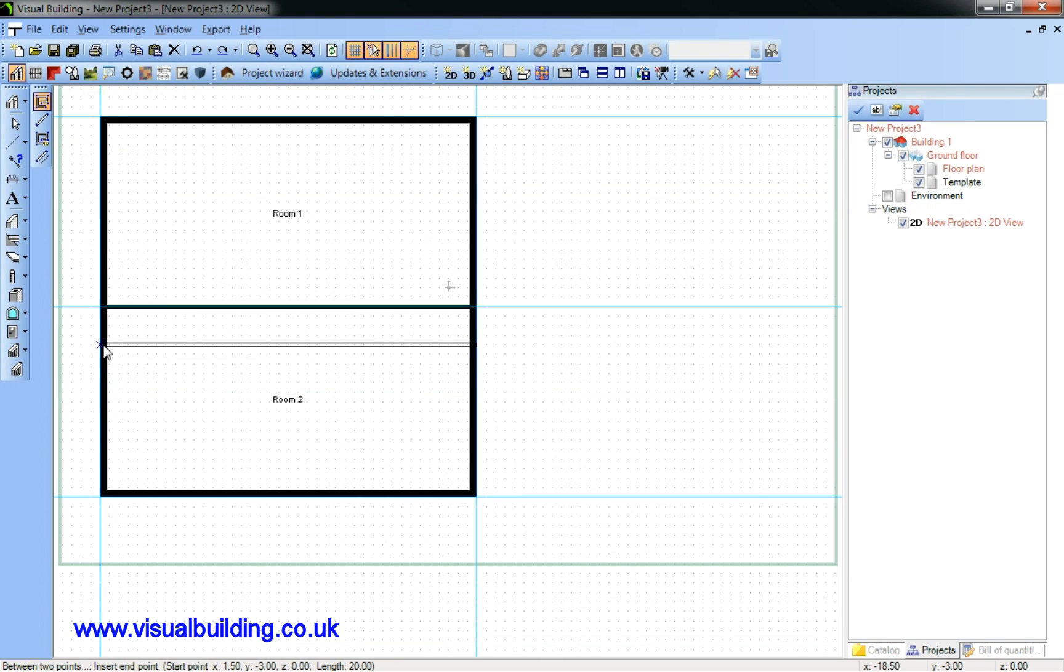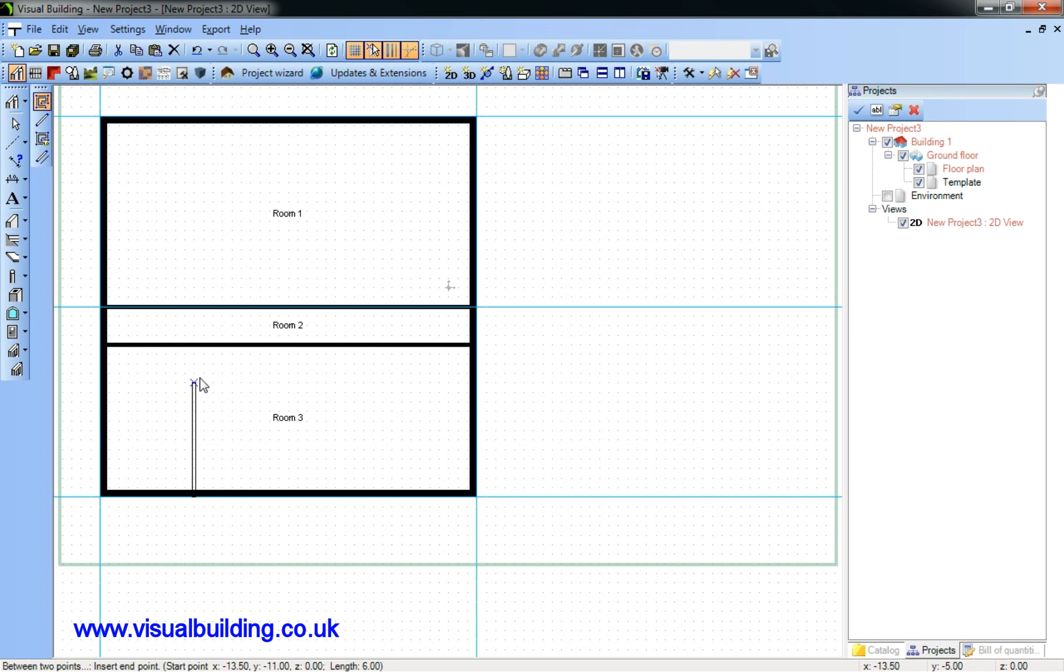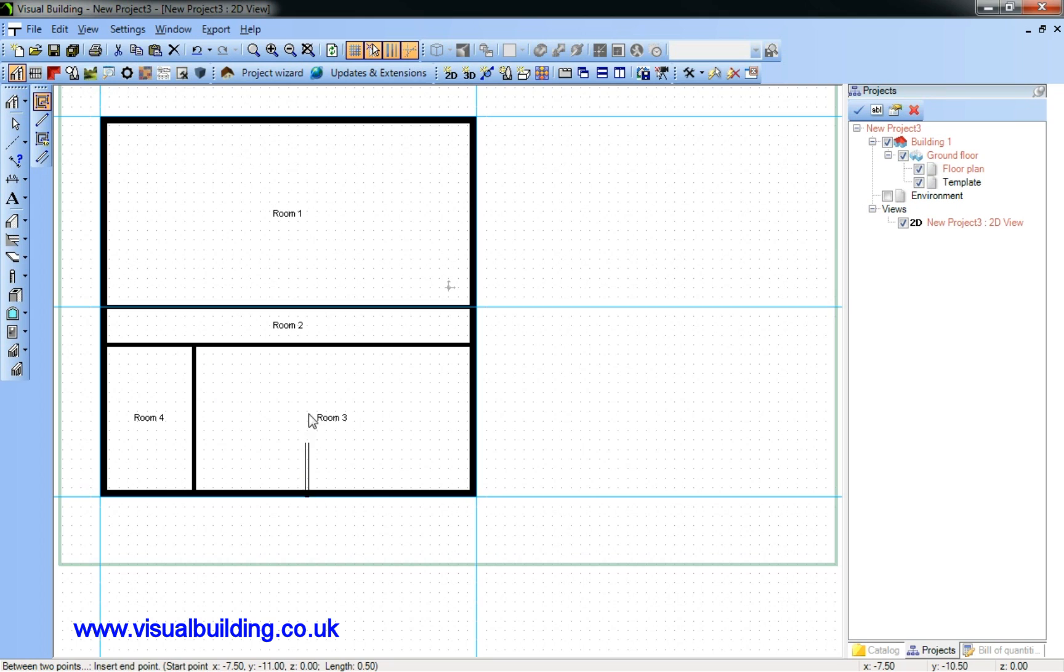Note as we create each room, the room name appears. And we will delete that later because we don't need the room name identity to be shown in our plan.